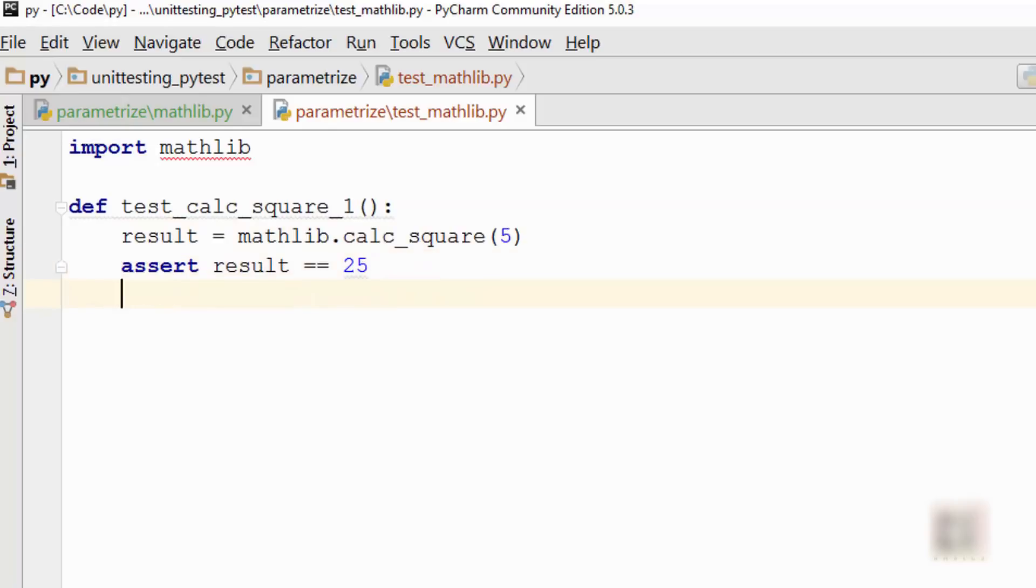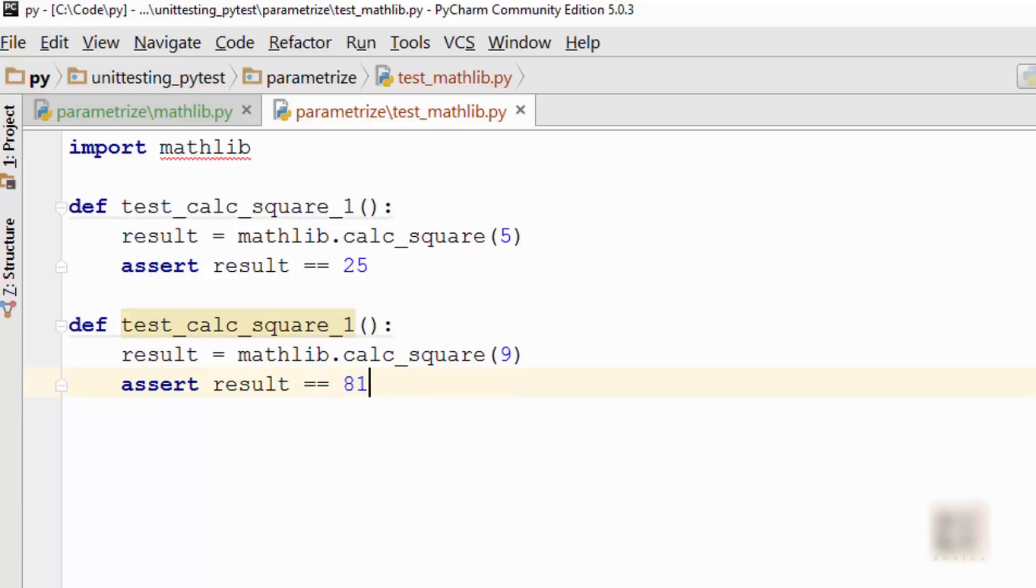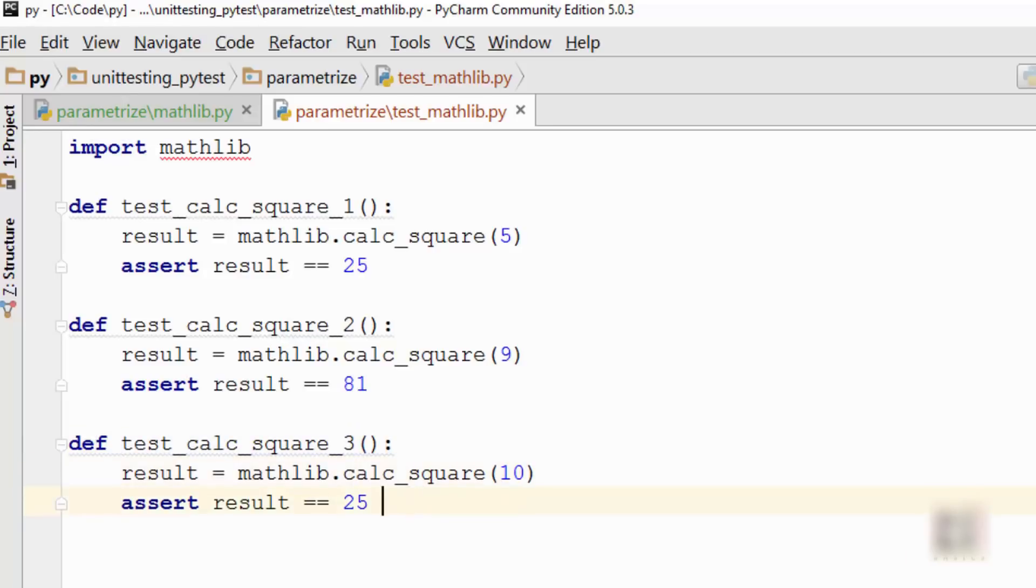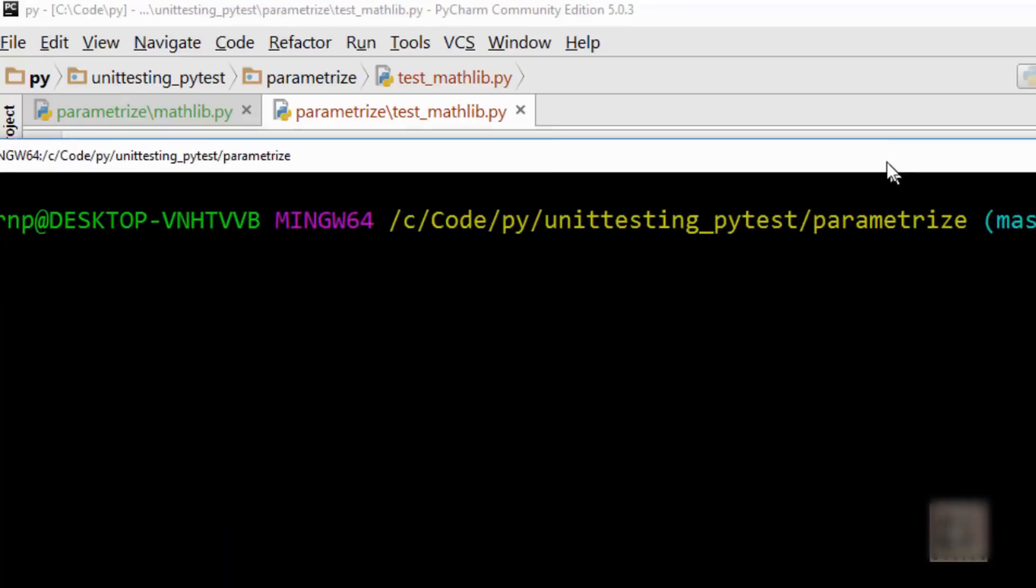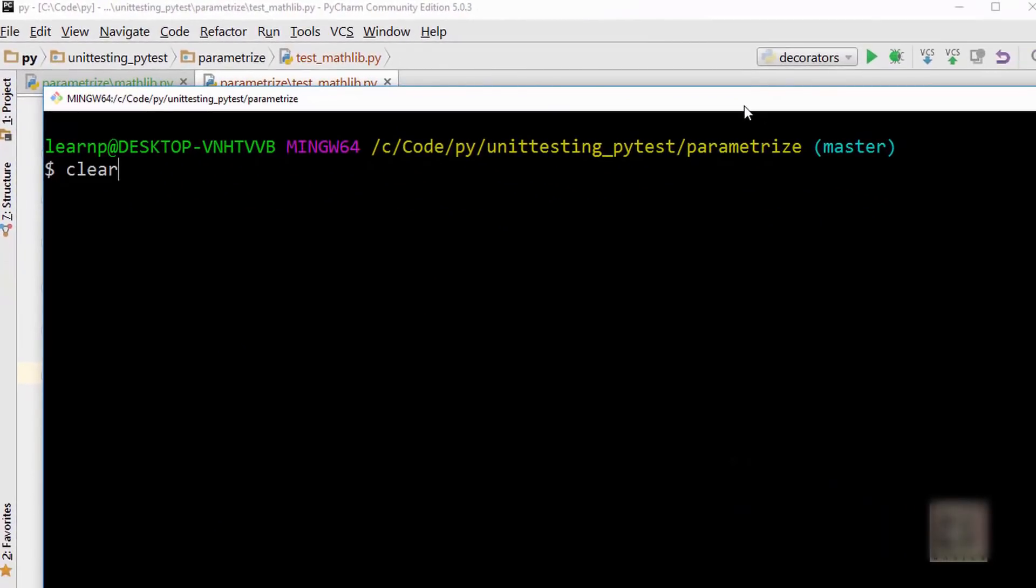Alright, so 9 square is 81, and this is my third unit test. Let's say I am calculating the square of 10, which should be 100. This is what you do: you supply multiple inputs and you check if those inputs are producing the expected output or not. When you run these test cases here, they're going to work.